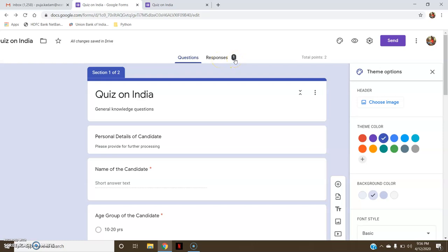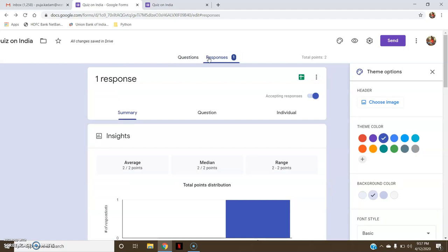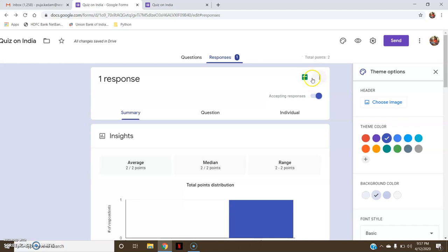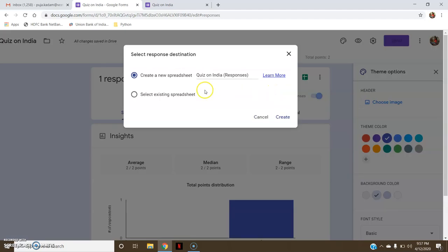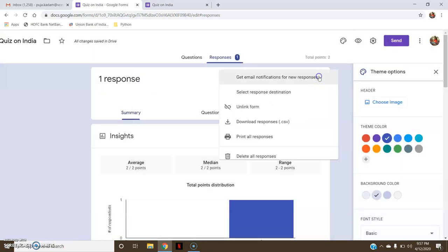One response has already been attempted, and it is shown here under Responses as '1'. As responses increase, the number shown here will increase. After making the settings, go to the Responses tab. Here you are supposed to create a spreadsheet where you will get all the details about the marks of the students. Here also you have the option to get email notifications for new responses.